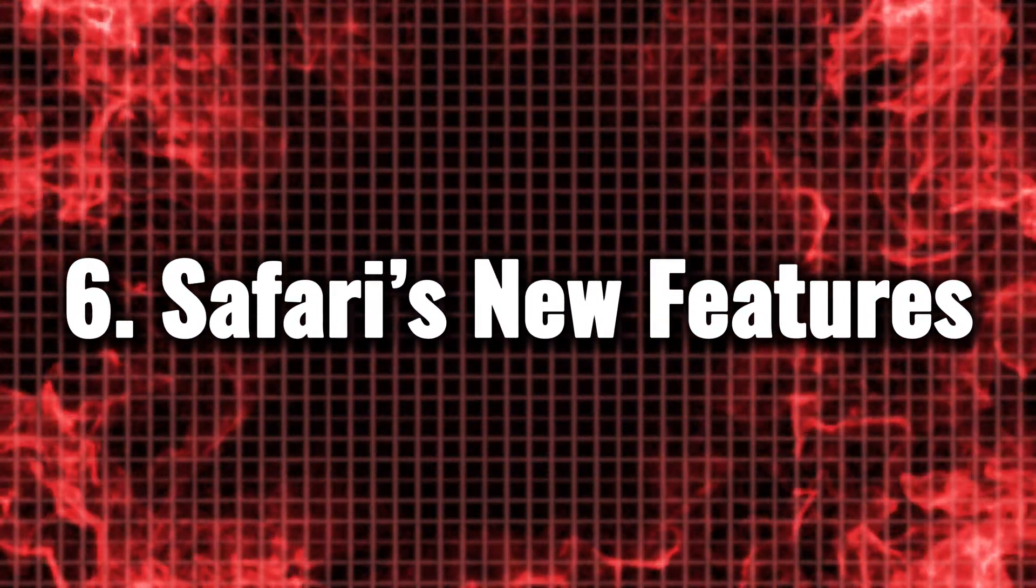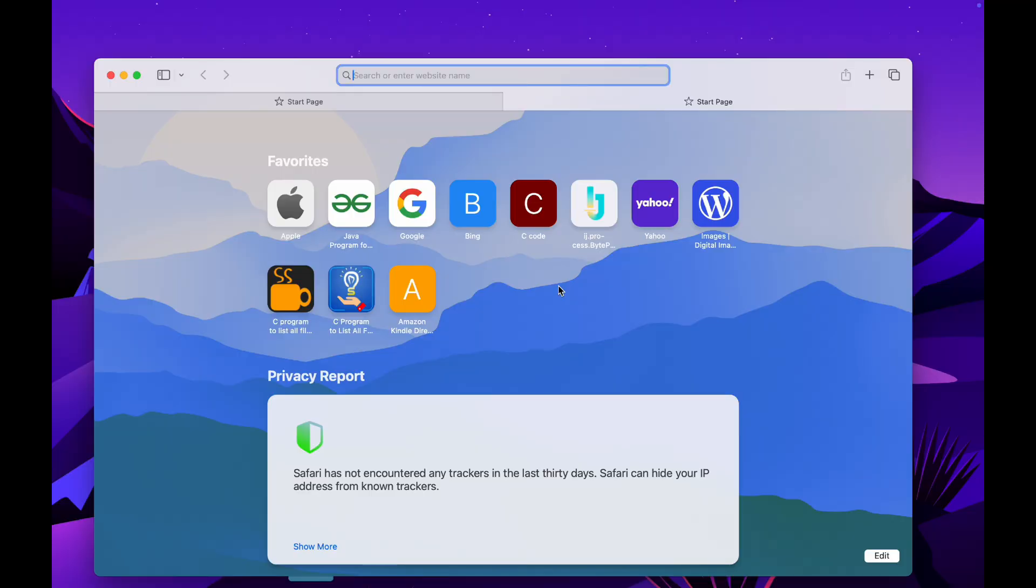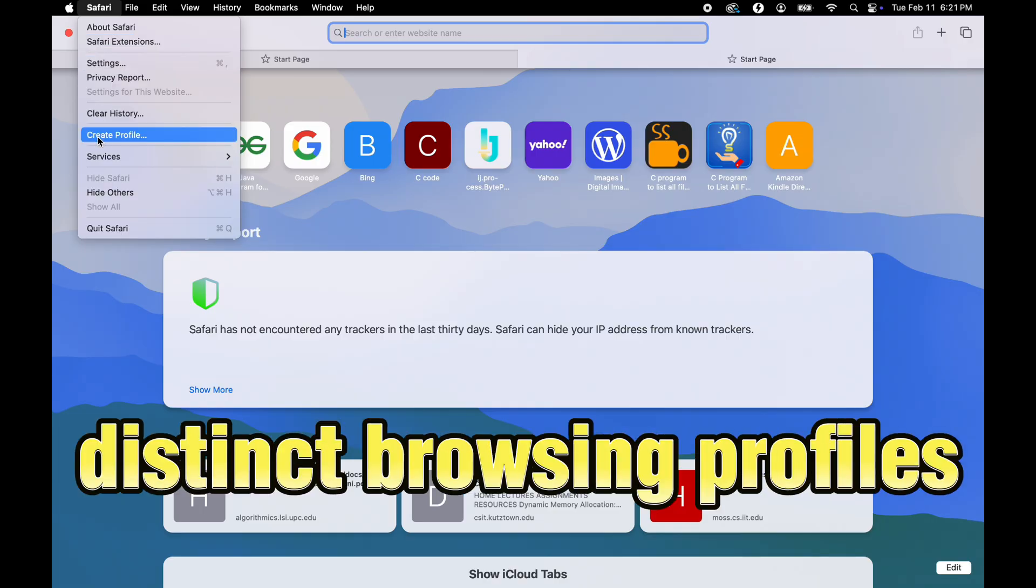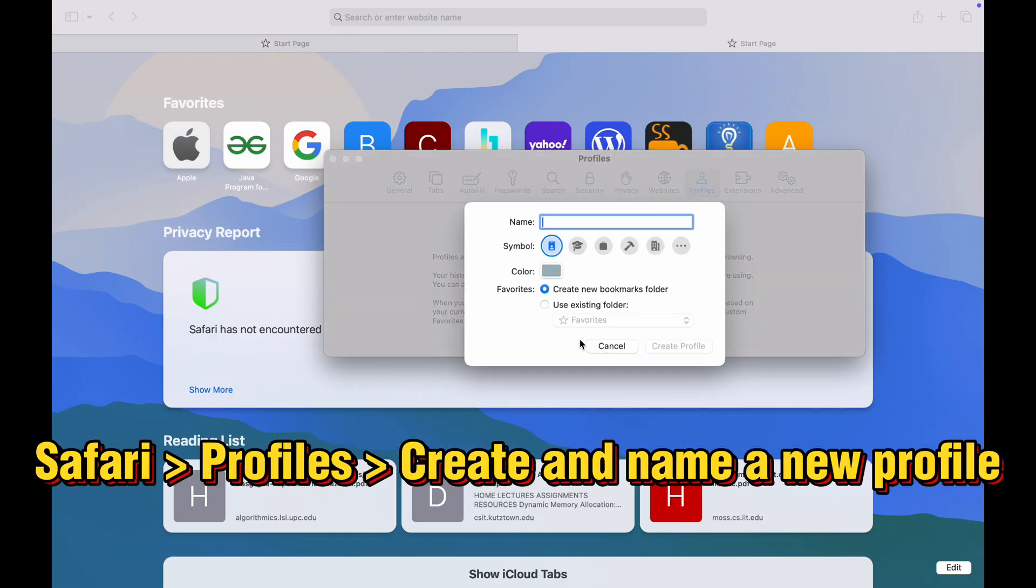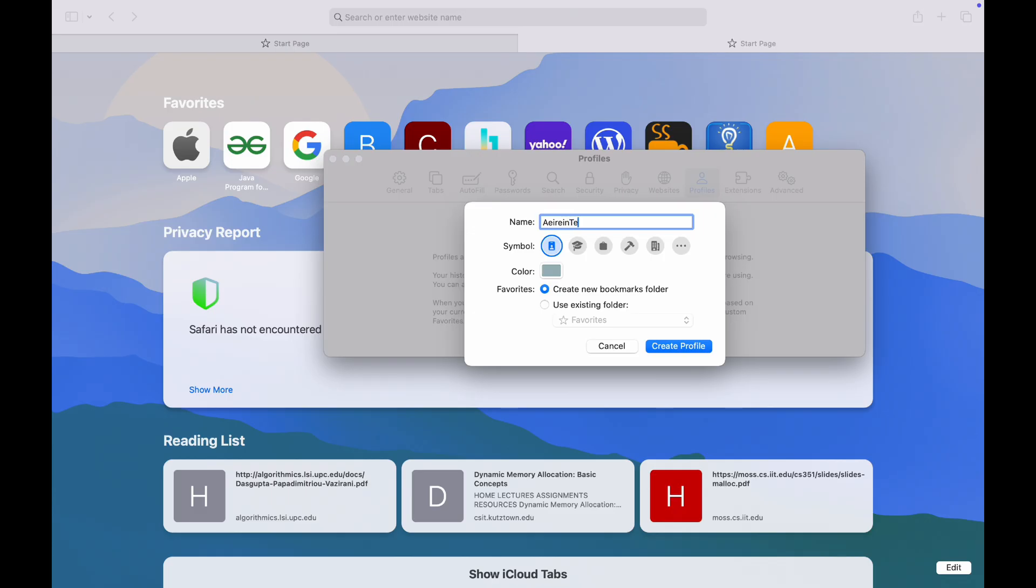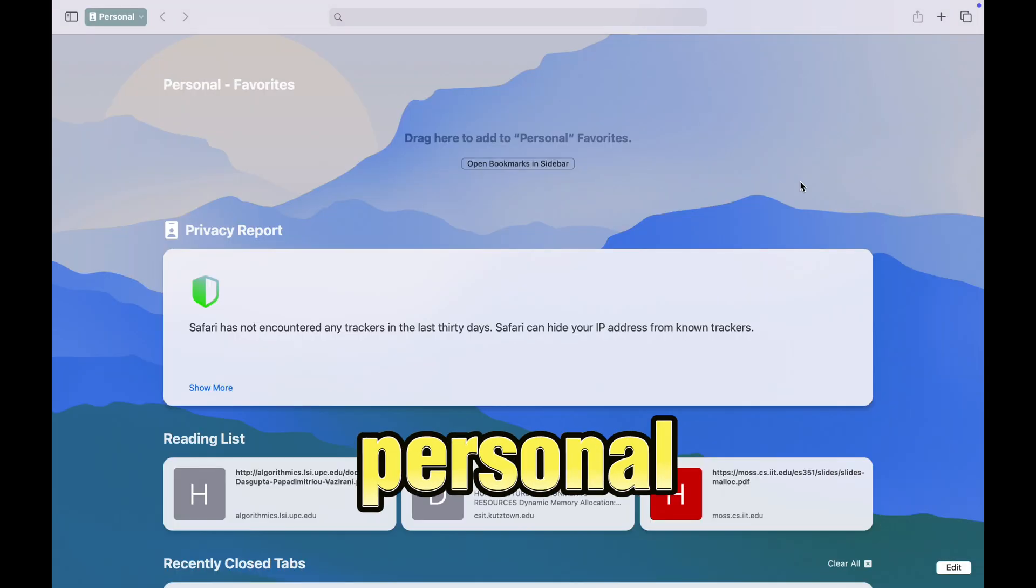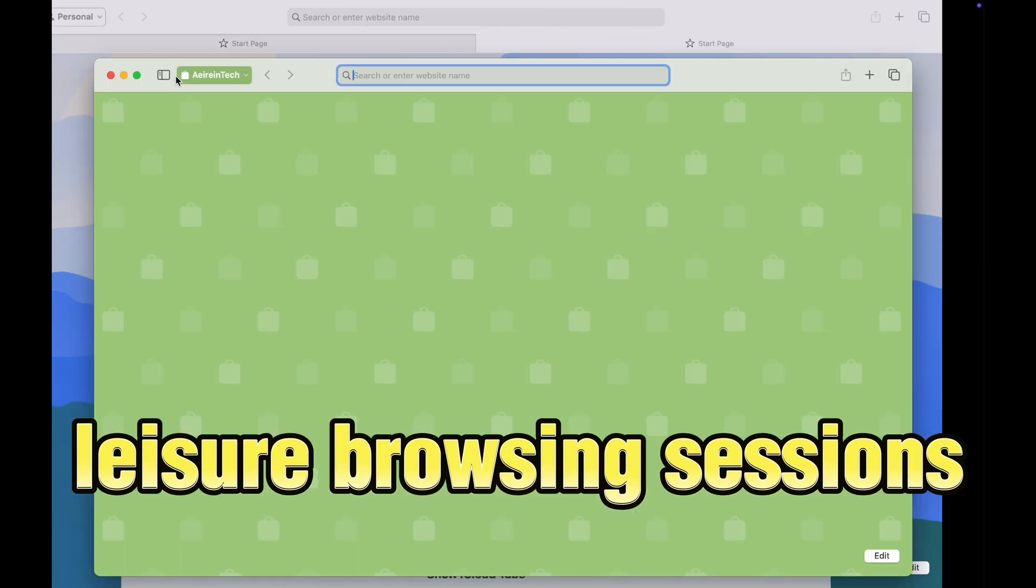Safari's New Features. Safari in Sequoia is an extraordinary upgrade that takes your browsing experience to new heights. With the introduction of distinct browsing profiles, you can now easily manage different accounts and preferences, making it seamless to switch between work, personal, or leisure browsing sessions.